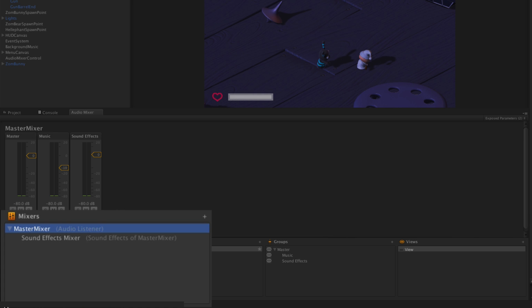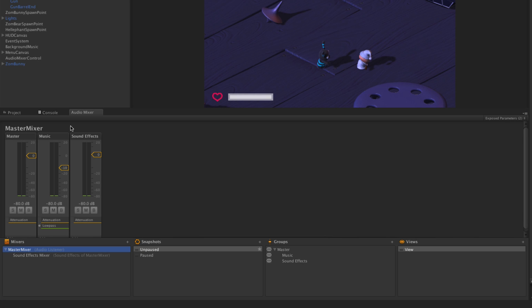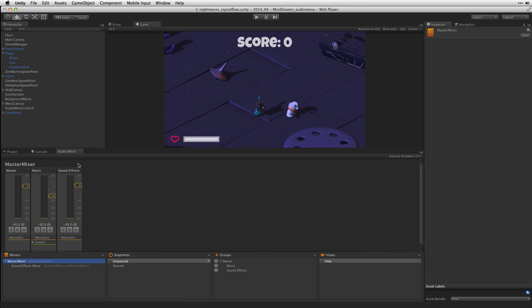One is the master mixer and another is a sound effects mixer. In the master mixer we have two groups, one for music and one for our sound effects.